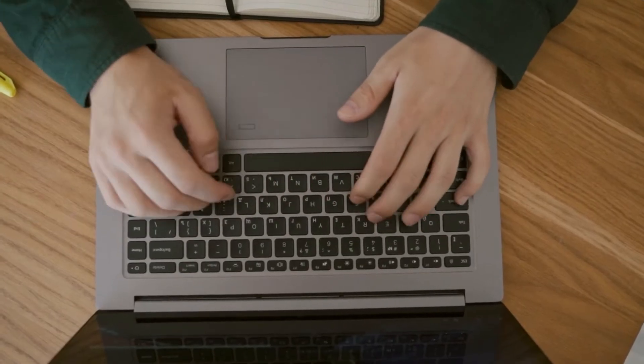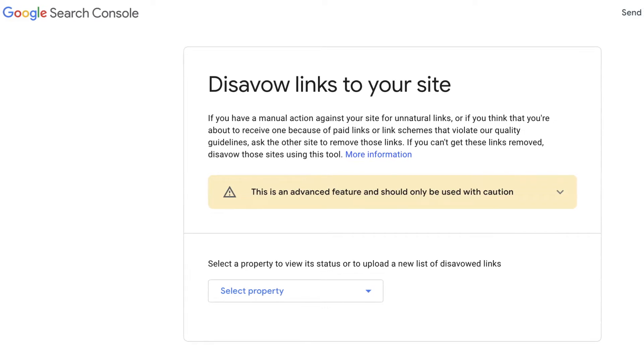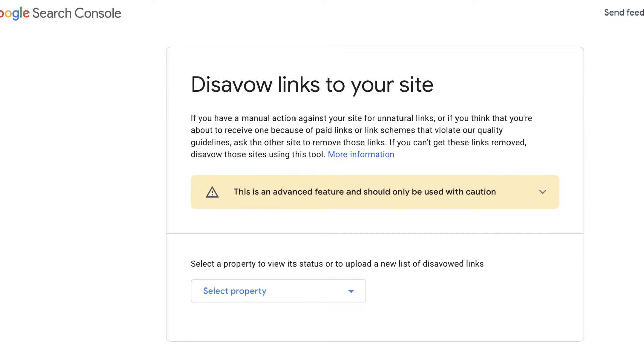Like it or not, negative SEO is a real thing. What happens is you create an amazing blog post on a particular topic and your competitor sees that you've done a better job. What they do is start building backlinks to your website — and those backlinks are going to be really shitty backlinks, like backlinks from porn websites, adult websites, or hacked websites. Those backlinks actually do more bad than good. That is why Google developed a tool called the Disavow tool, where you can submit websites from which you're getting backlinks and nullify their impact.